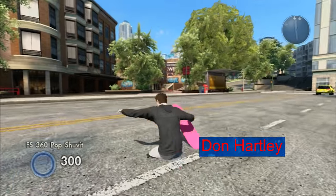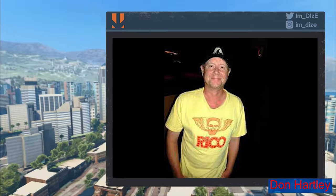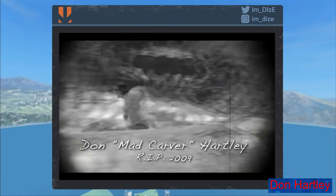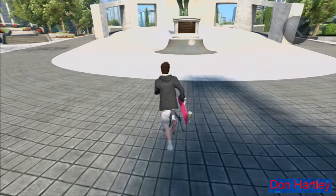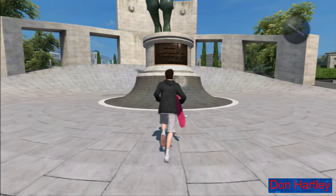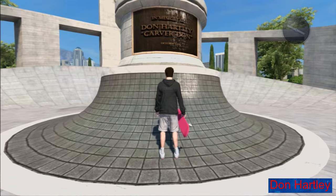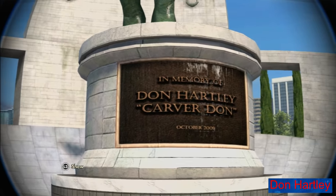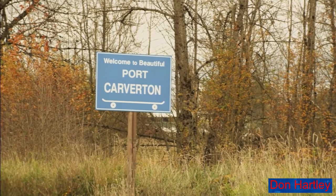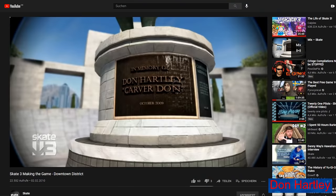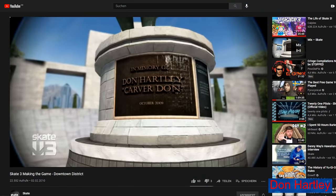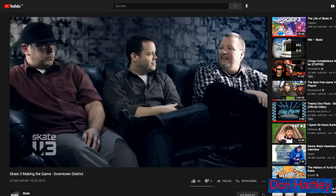Don Hartley: Don Hartley, also known as Don Carver Hartley, is a skater and friend of the Skate 3 development team who died in October of 2009. When the developers began forming the world of Skate 3 they paid respect by giving him an in-game memorial as well as naming the main city and many areas after him. There's actually a whole video about this topic on the official Skate 3 channel which is really interesting.